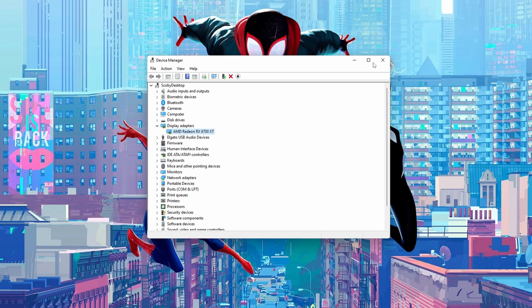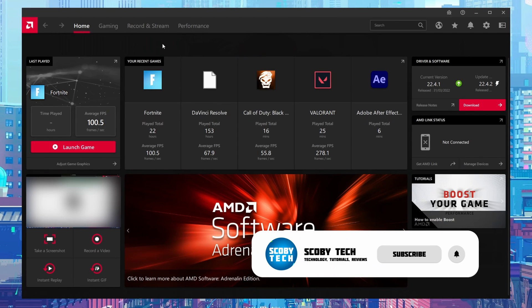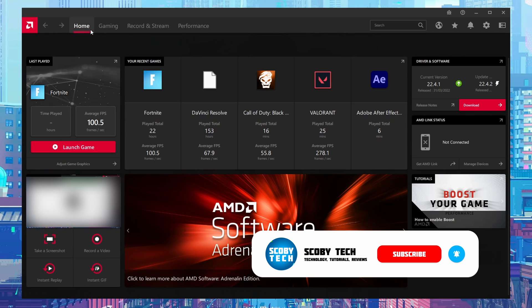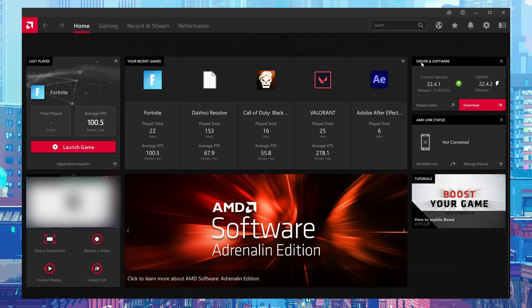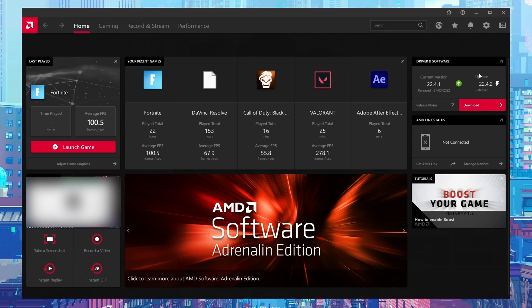From this point, if you already have your drivers installed, anytime there's an update available you can simply come to your home page. You'll see this option here called driver and software, and here it will mention if there's a new update version available. So for me at the moment I'm currently on 22.4.1 and there is an update of 22.4.2, and I'll be able to download and update to this latest version.